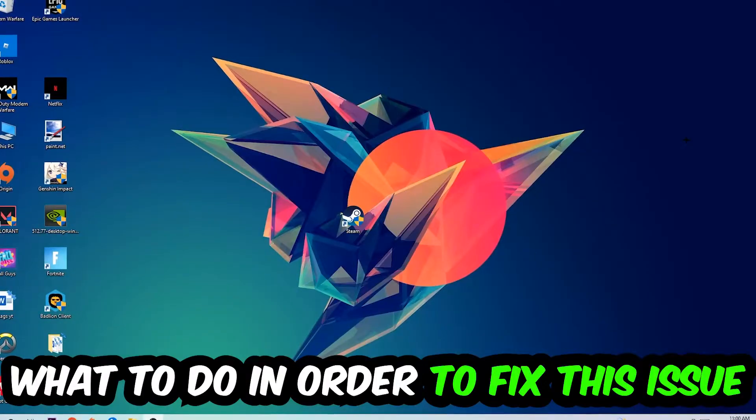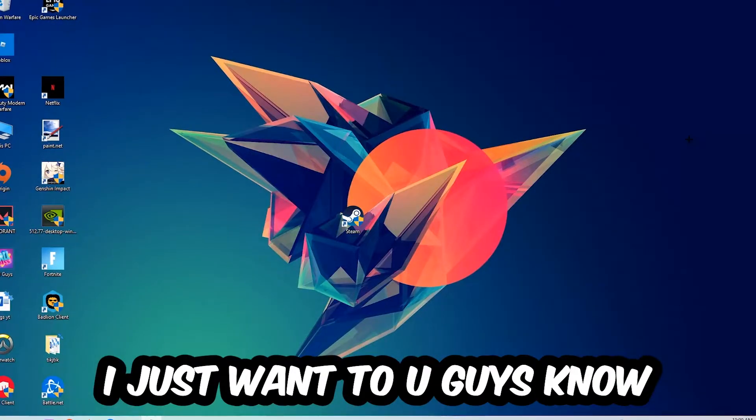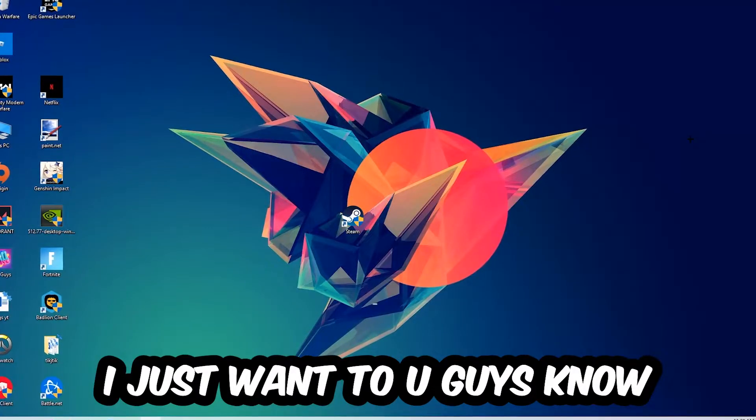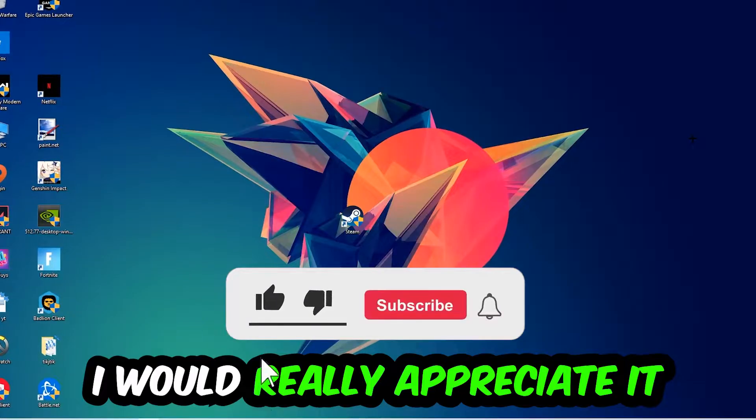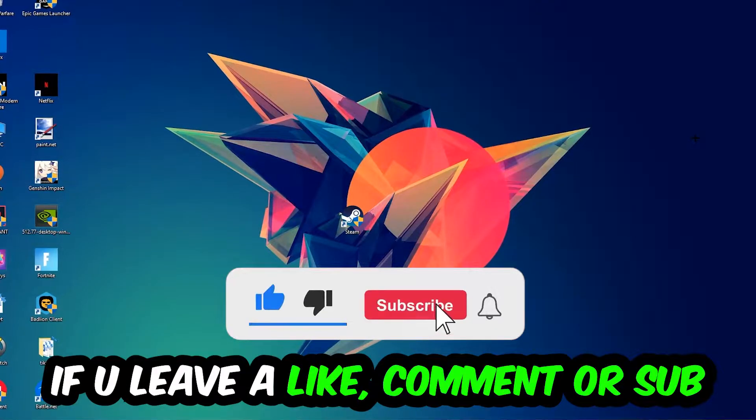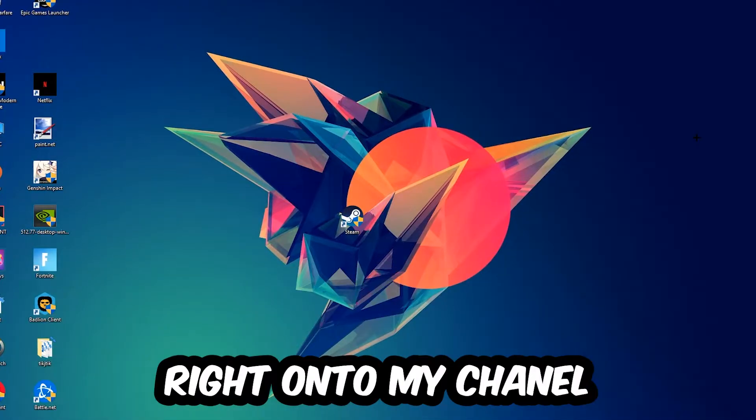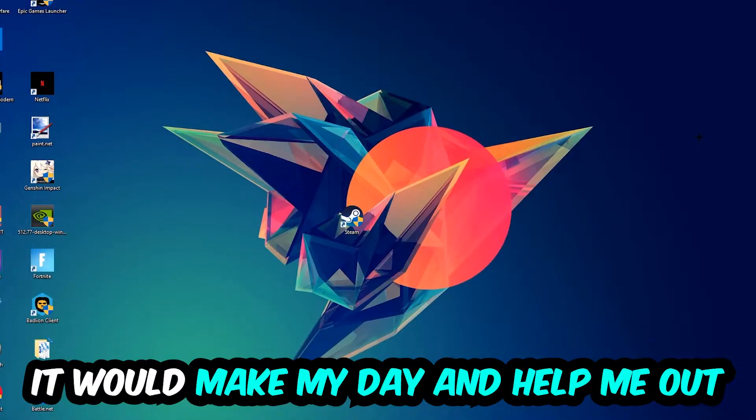In order to fix this kind of issue, before we start the video I just want to let you guys know that I would really appreciate it if you would leave a like, a comment, or a subscription on my YouTube channel. It would really make my day and help me out as a little YouTuber.